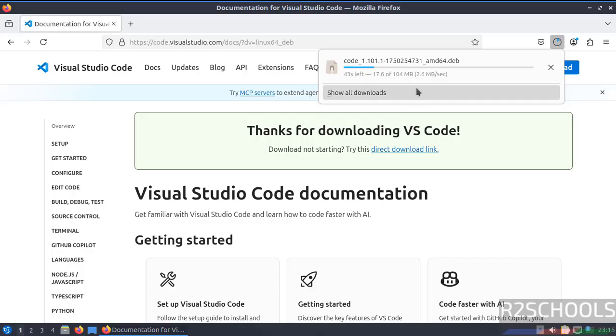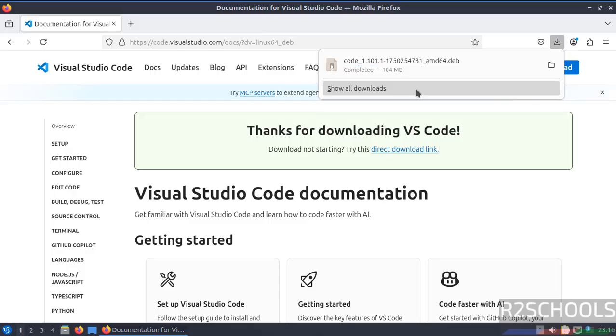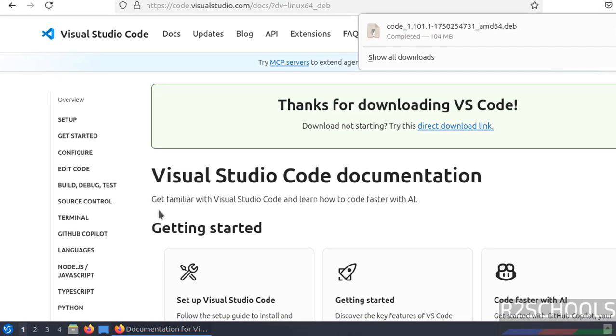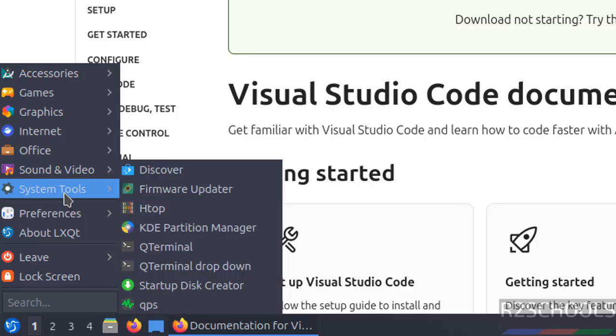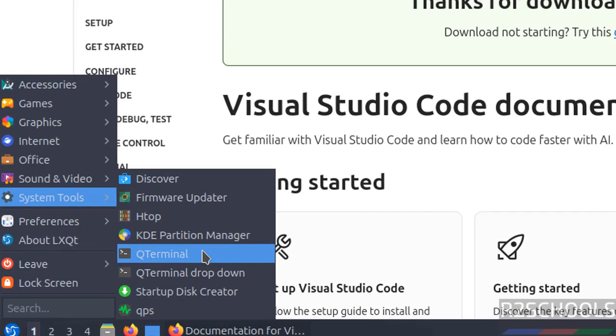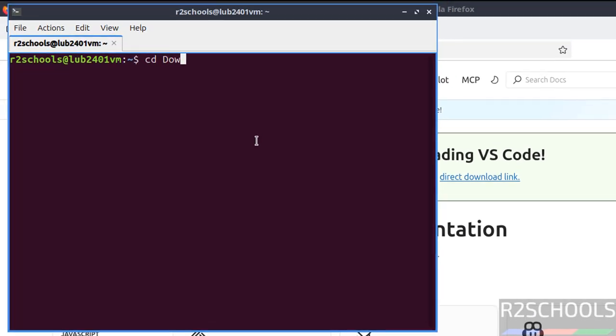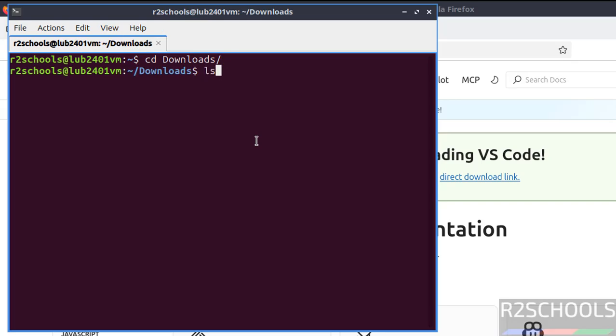This will take time. In the meantime, please subscribe to my channel for more tutorials. See, download is completed. Now open terminal, go to System Tools, then open Q Terminal. Then go to Downloads: cd Downloads. List. Now see here we have the code Debian package.